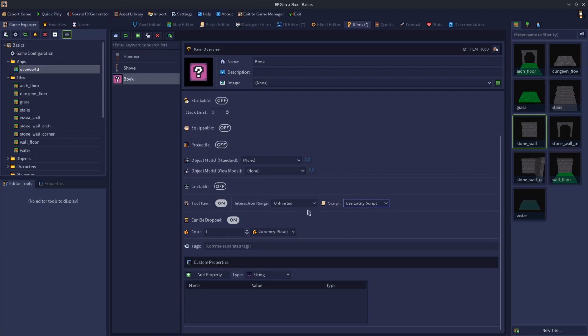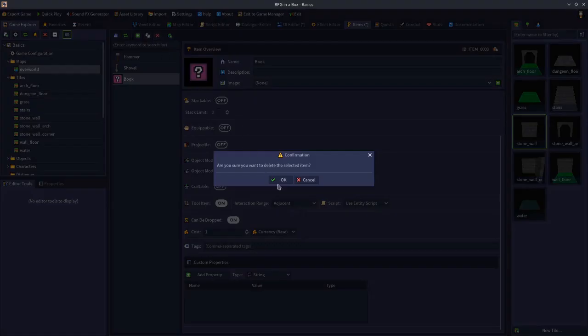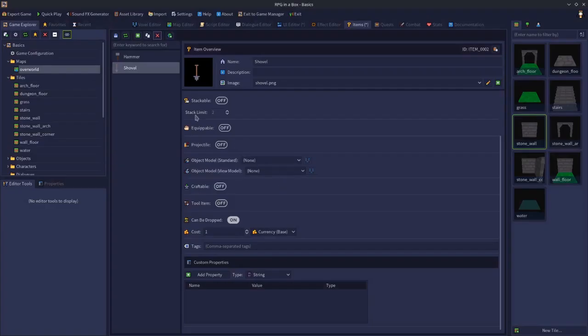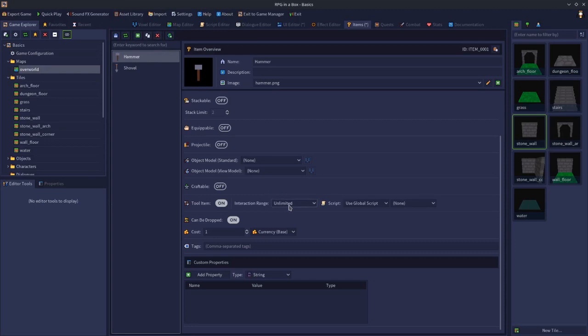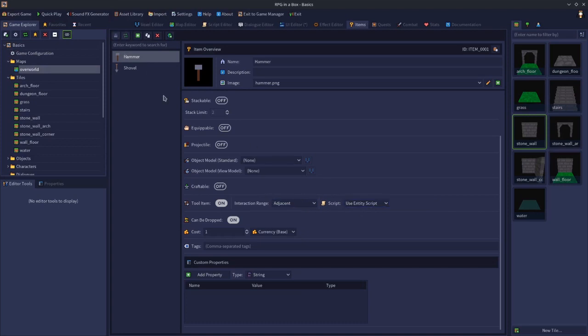In this case, we want to be close to the wall. So we want adjacent as our interaction range. We want to be adjacent to the wall, and we want to run an entity script on the wall. So we click save. That's our hammer tool set up in terms of the item.